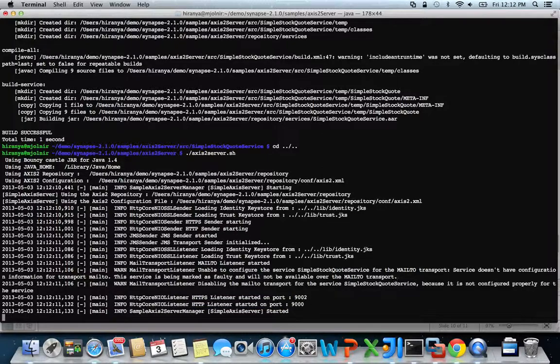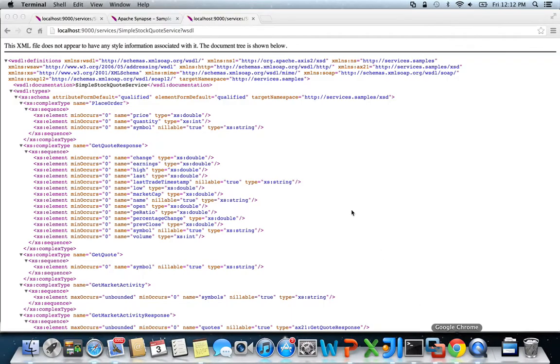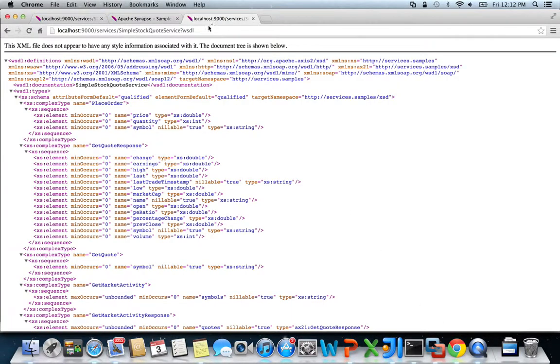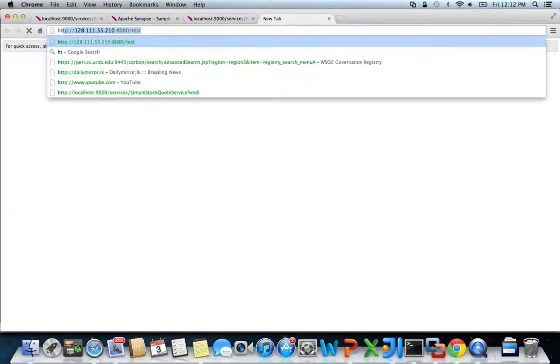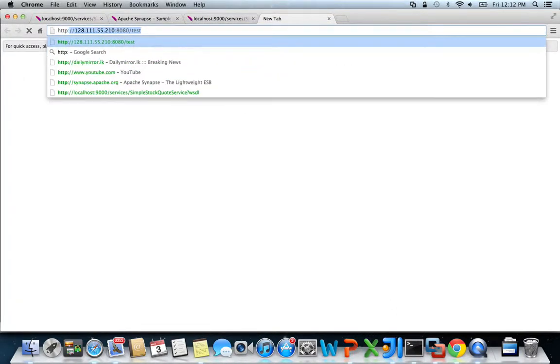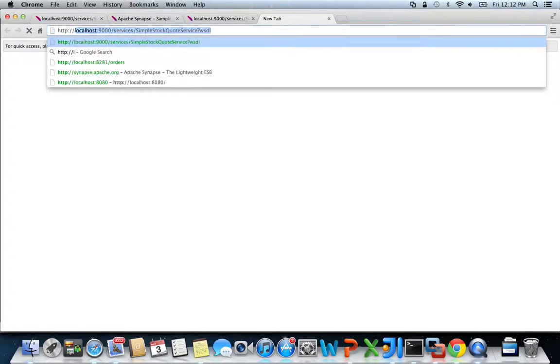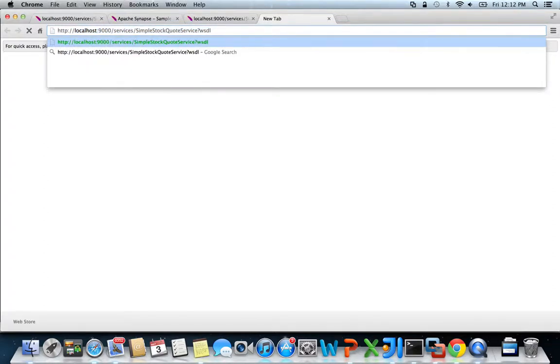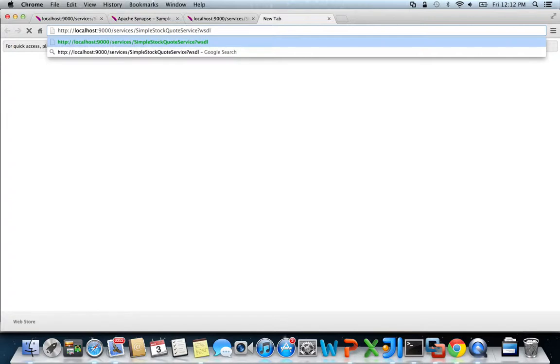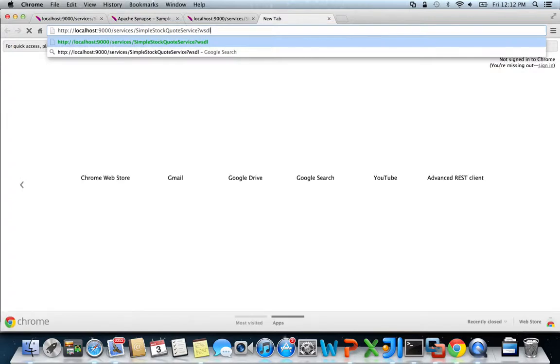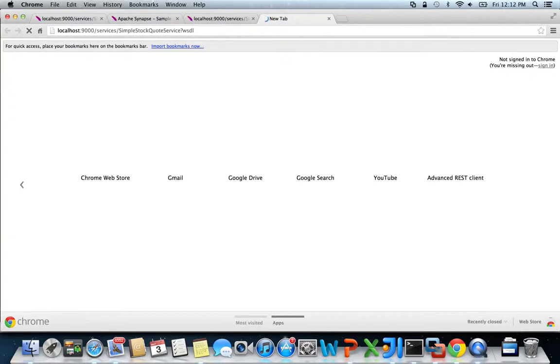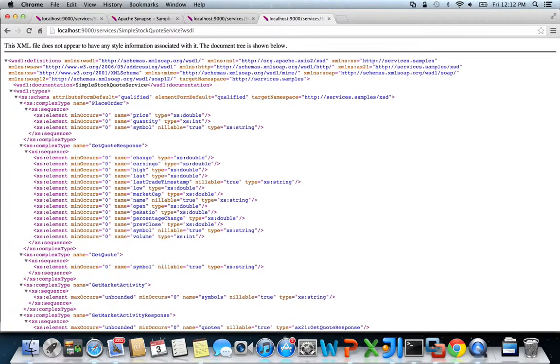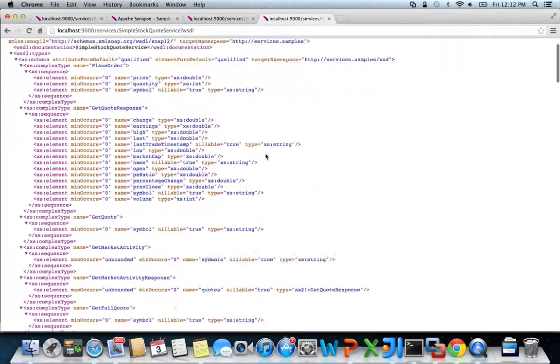To make sure that the simple stock quote service is up and running, head over to your web browser and navigate to HTTP localhost colon 9000 slash services slash simple stock quote service. If the service is properly deployed, you should see the WSDL description of the simple stock quote service.